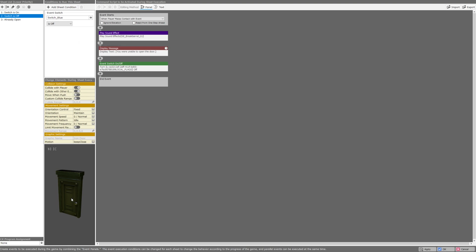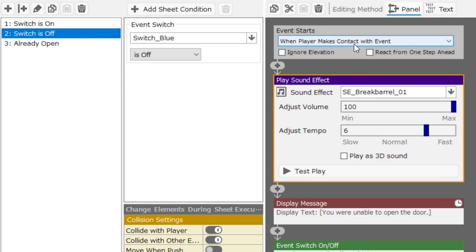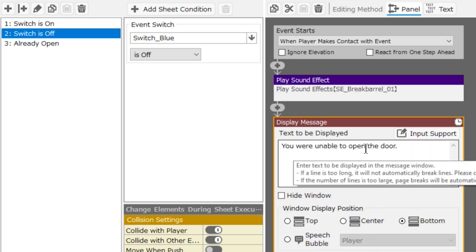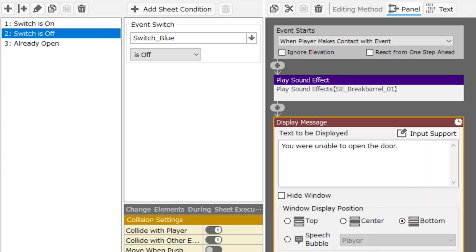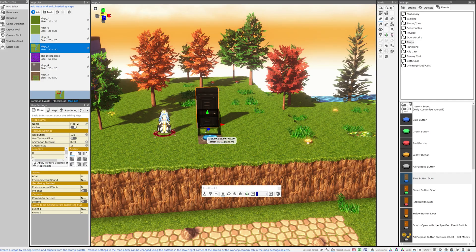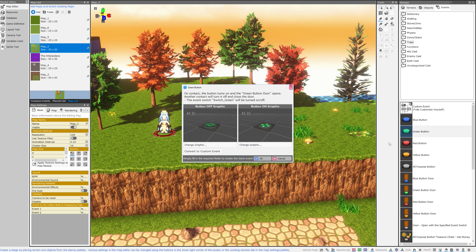So that being the case, the door will now be closed. When player makes contact with this event, you'll hear a sound effect. You'll see a message that says you were unable to open the door, and the local event switch will be turned off.